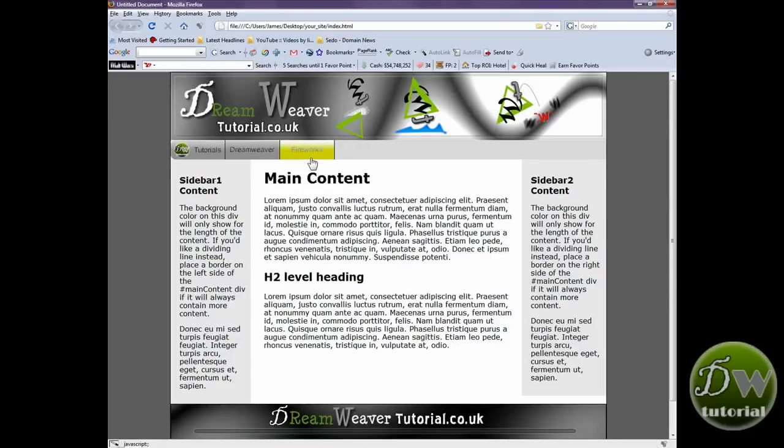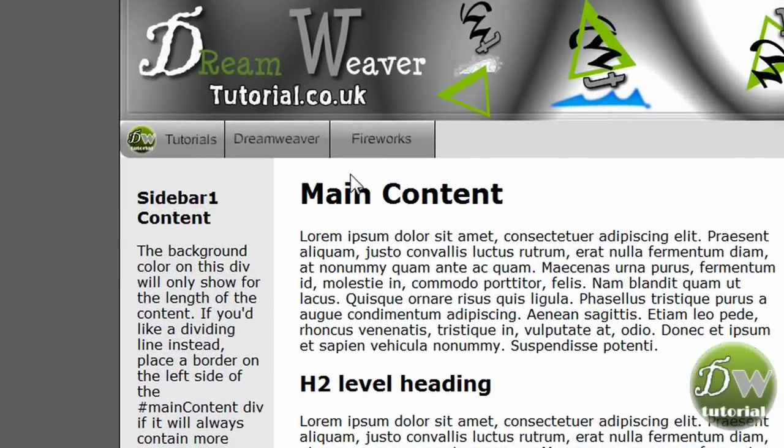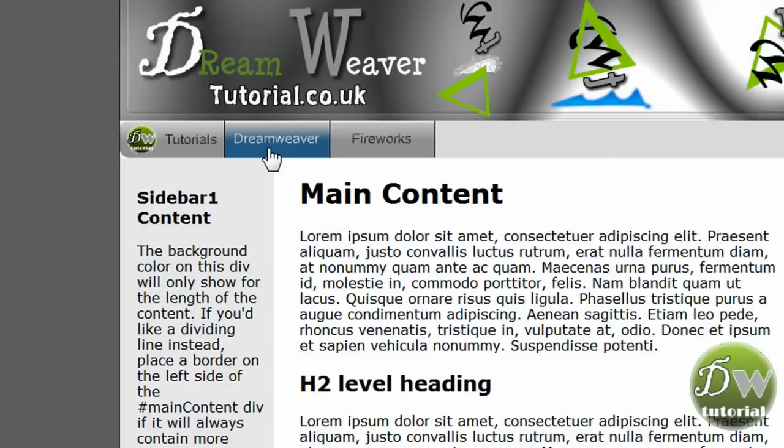And there it is. Fantastic. Now as I roll over the images, you can see that the rollover image is occurring. The first button never had a rollover image, so that's fine.